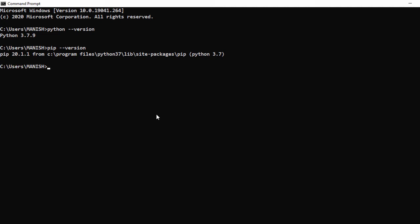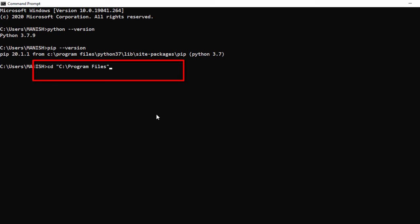Now we have to go to the directory where Python is installed. So for that I say cd and then C drive, and inside that I go to program files, and inside that I have Python 3.7, inside that I have the scripts.